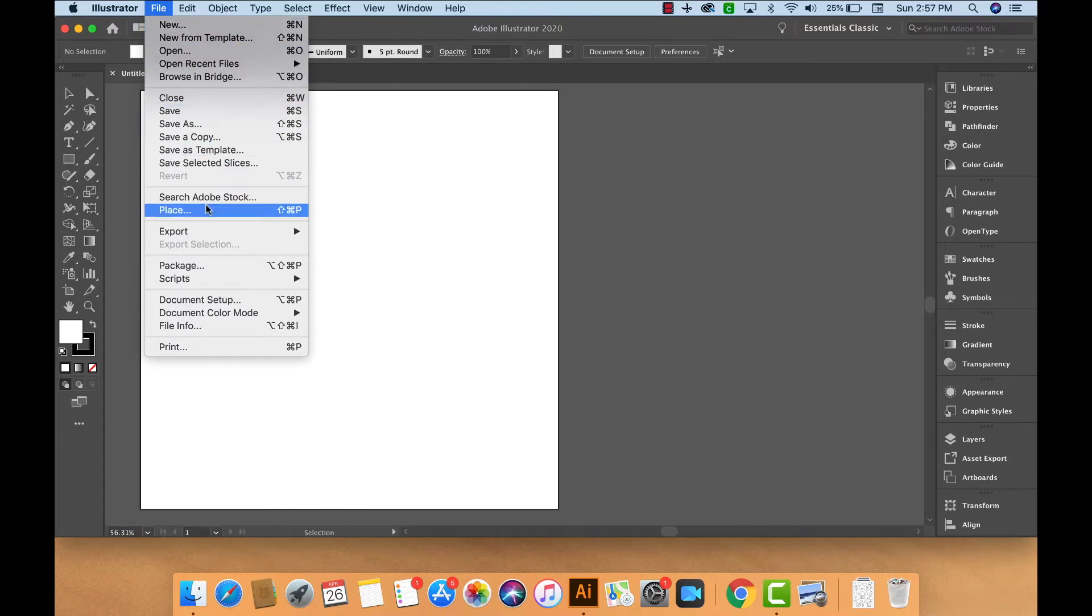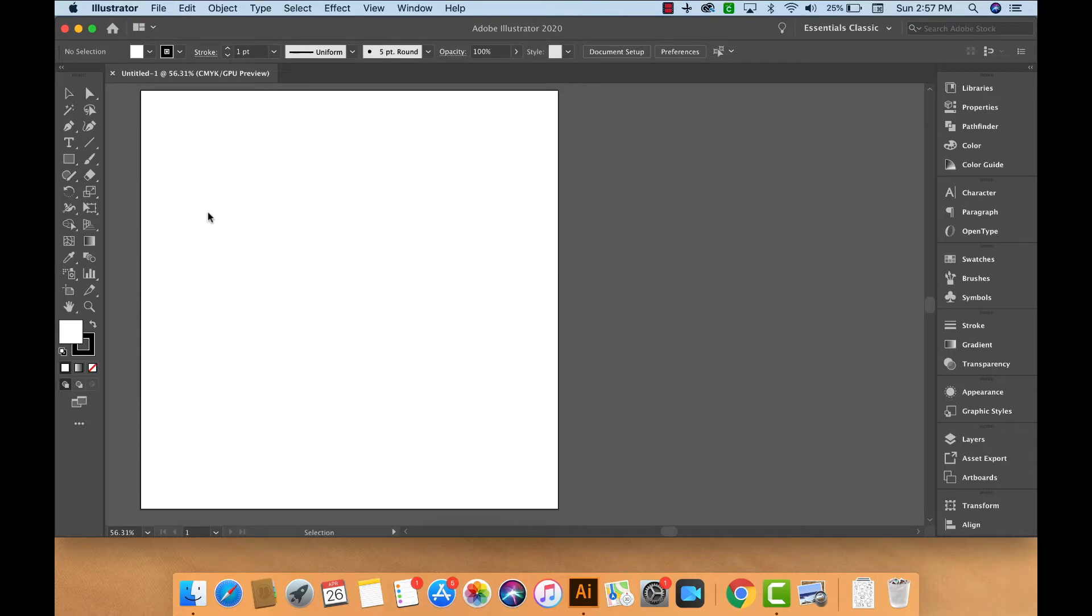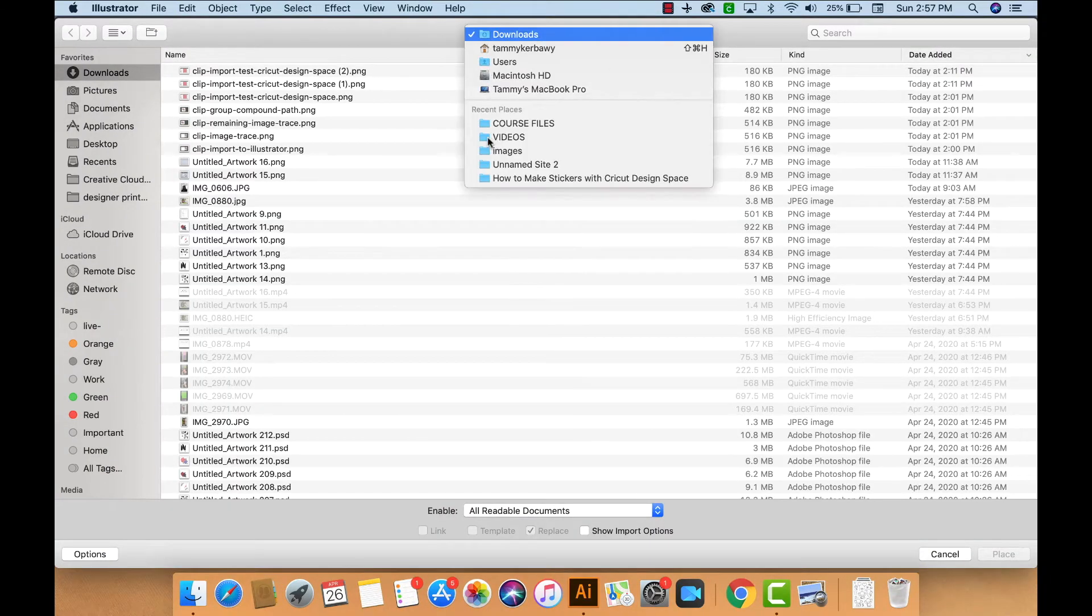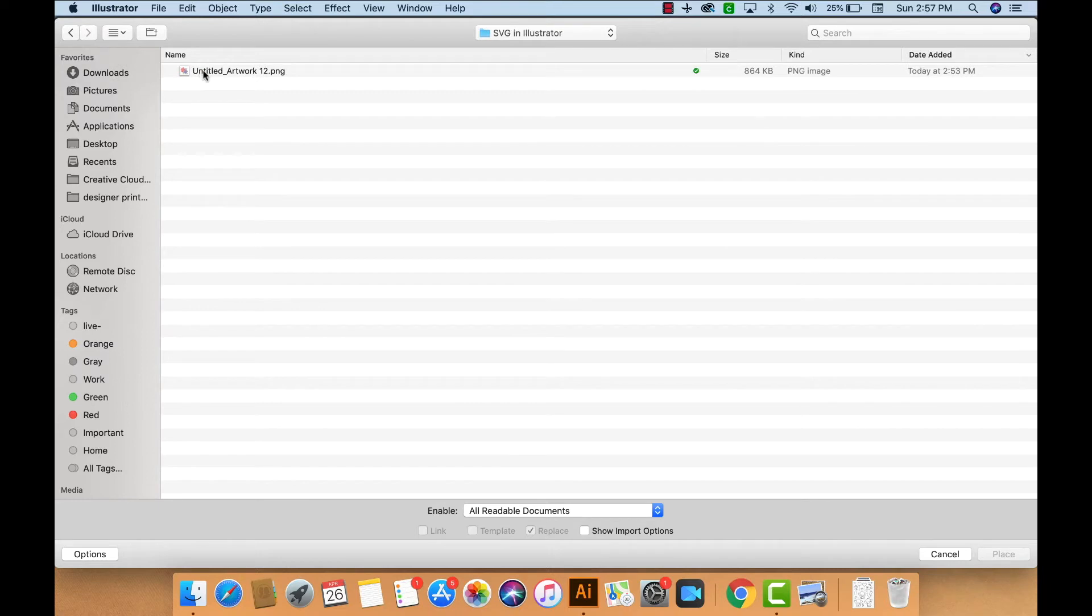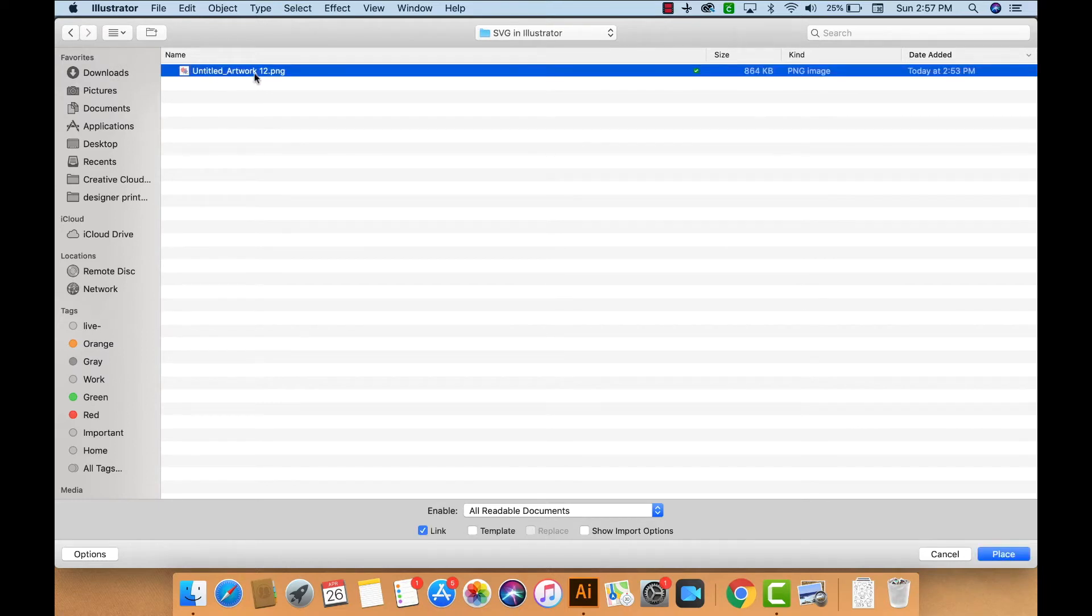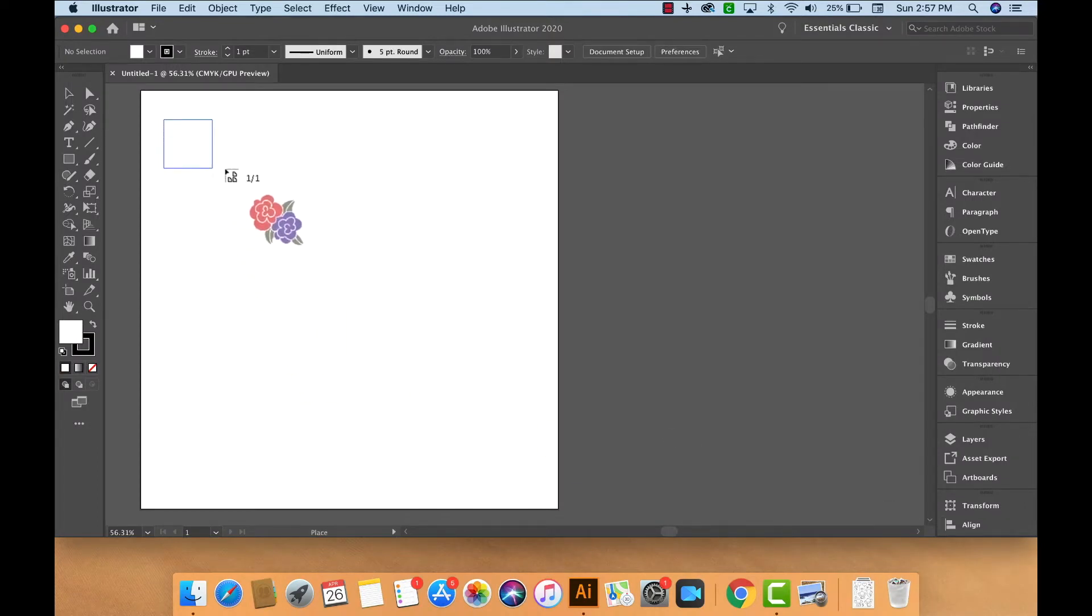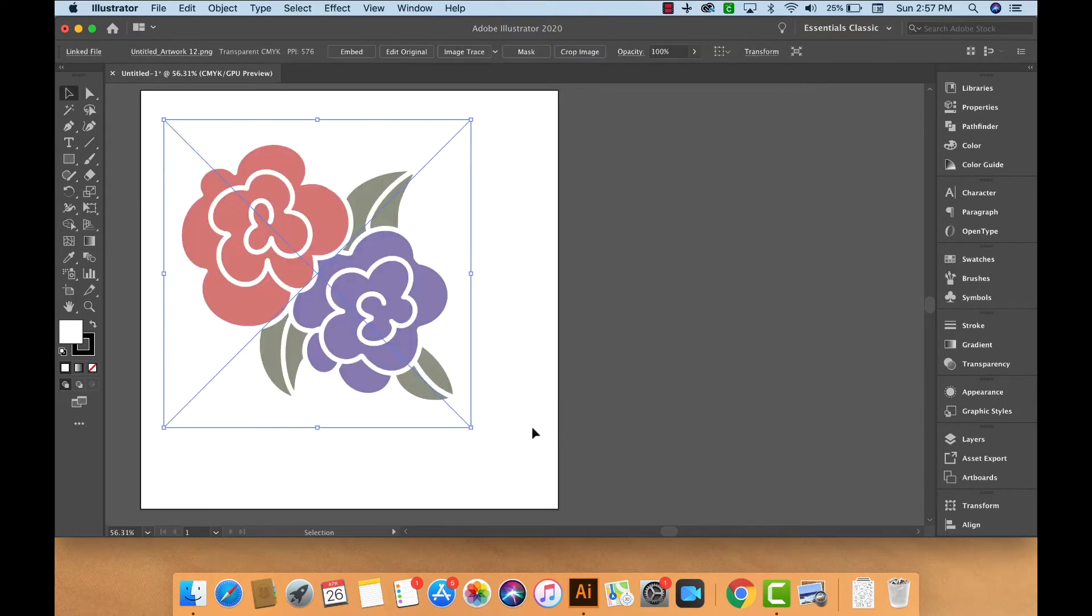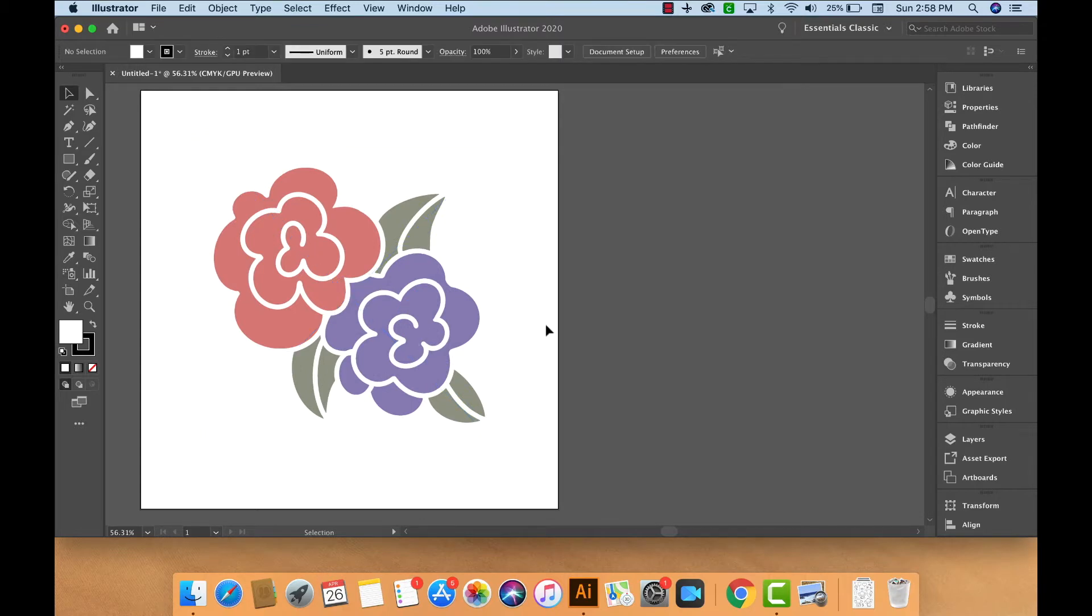I'll go to File, Place, and browse for my file. Select the artwork I'd like to bring into Illustrator and click Place. Now you should be able to click and drag, then let go of your mouse and you should see your image appear within your artboard there.